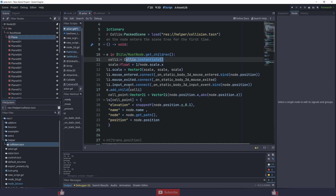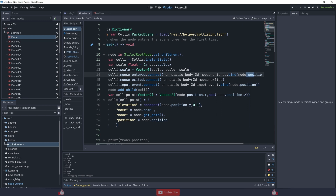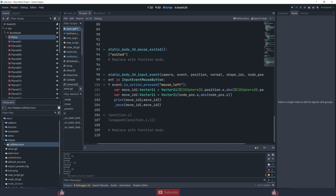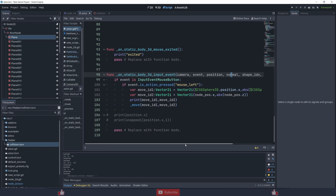I'm also binding the node position. You could bind the full node — which gives you references to name, get_path, position, and more — but I like to keep my script limited. I only give it access to the position, nothing else. Once I have the position I can move the tile highlight there. Mouse exited hides or removes the highlight. I'm also binding position to the input event.